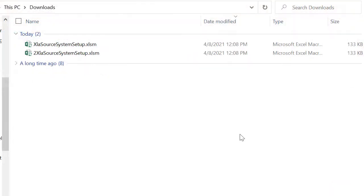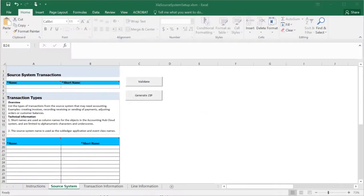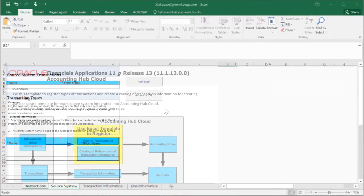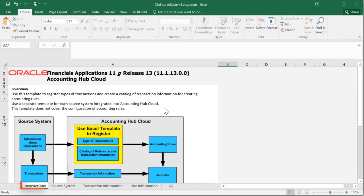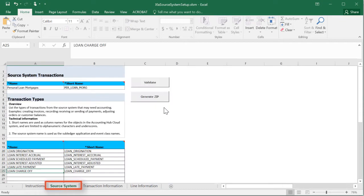Now open the spreadsheet. During the initial design and implementation, the implementation team will populate the spreadsheet after performing an analysis on the transaction, accounting, and reporting requirements. The Instructions tab provides instructions for populating and validating the spreadsheet, as well as generating the zip file. For the sake of time, I've pre-populated the data.